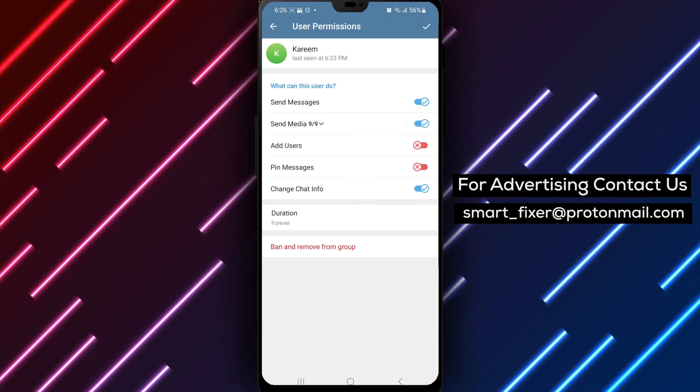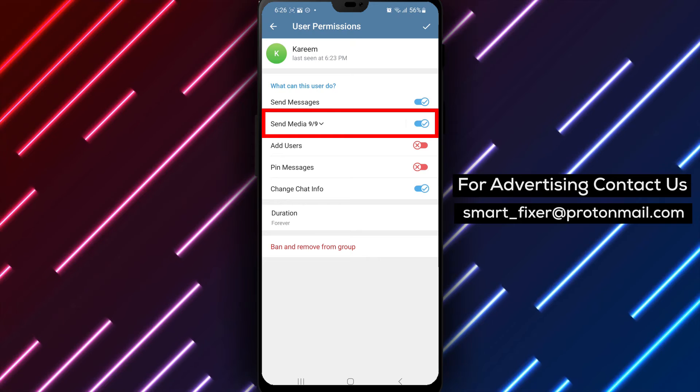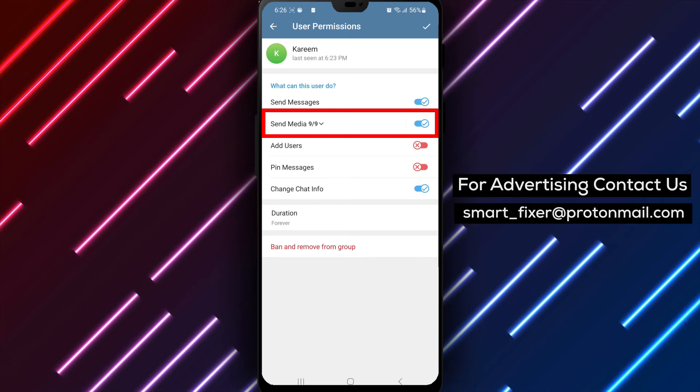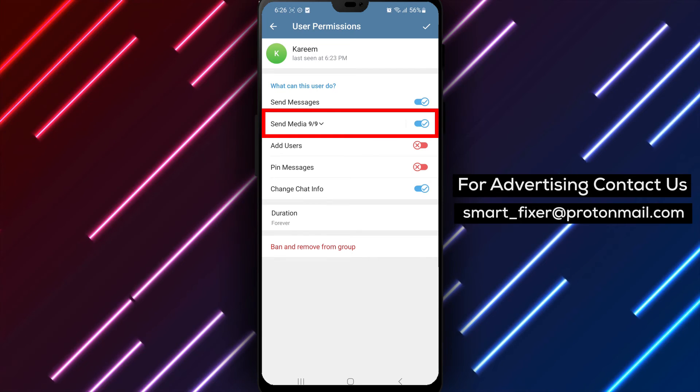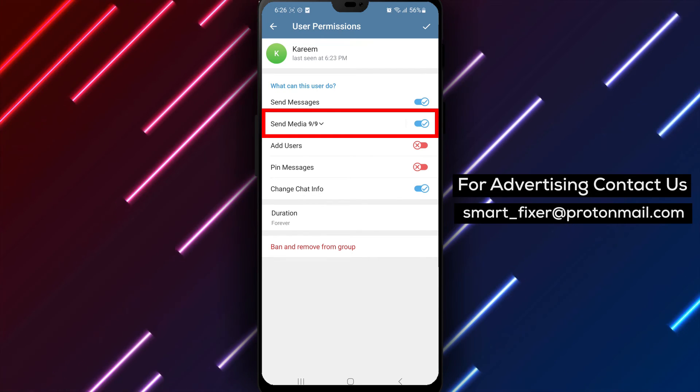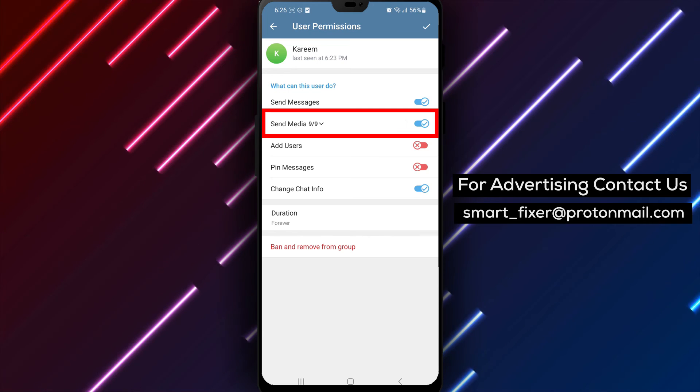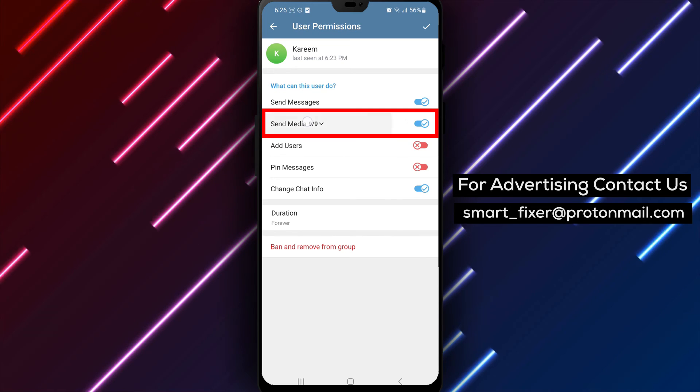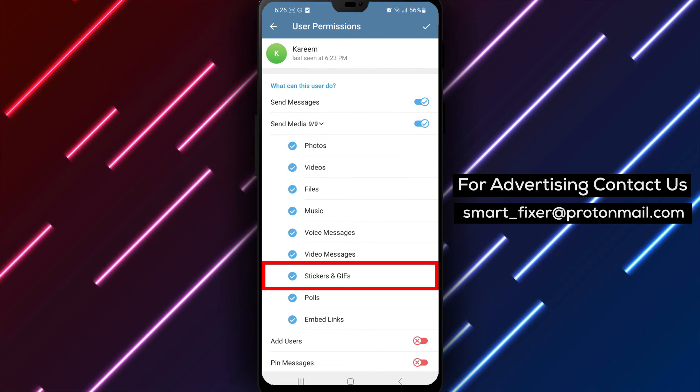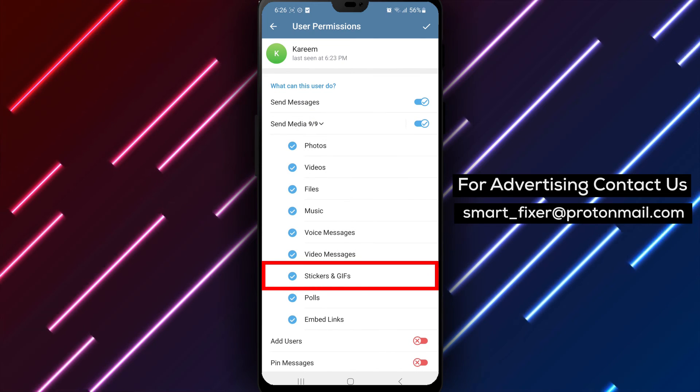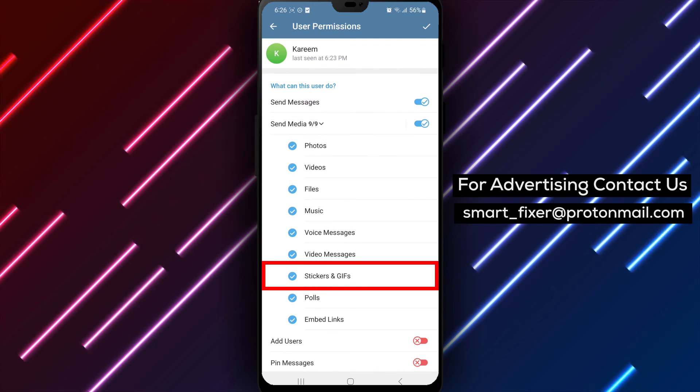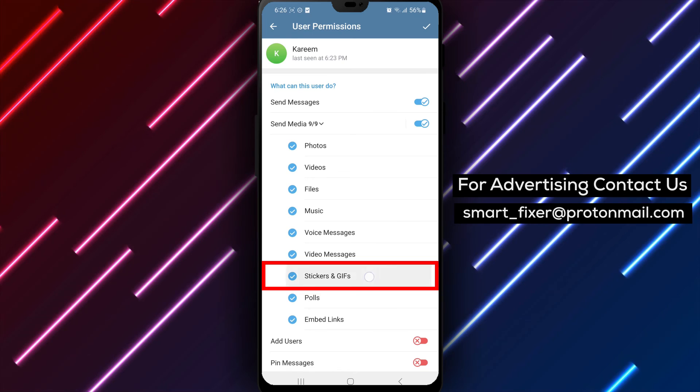Step 6. Inside the User's Permissions menu, you'll see various options related to media. Tap on the arrow next to Media to expand the options, and then disable the Stickers and GIFs option.